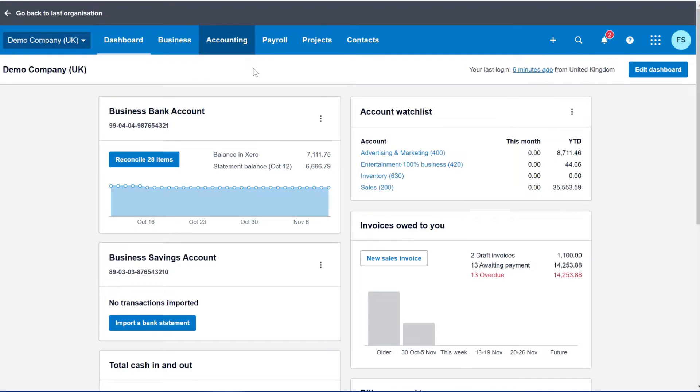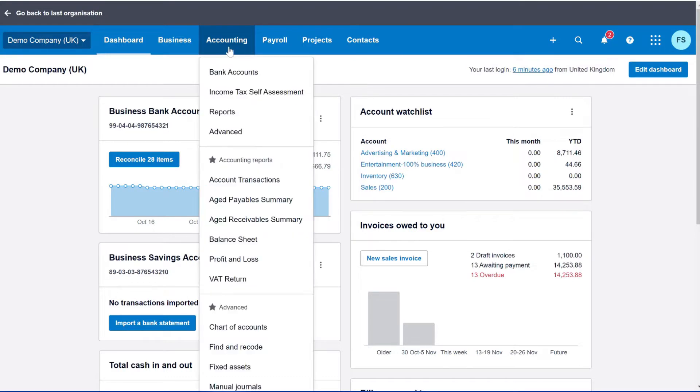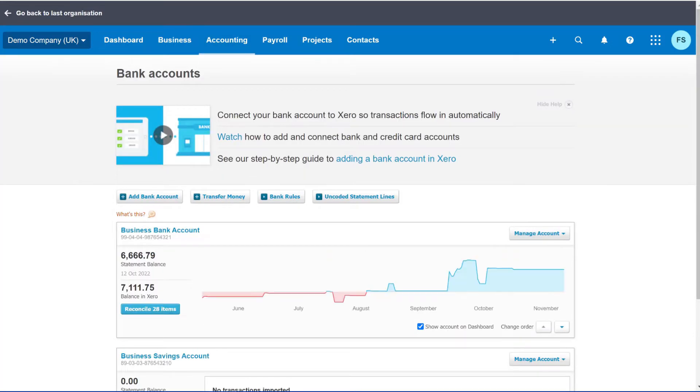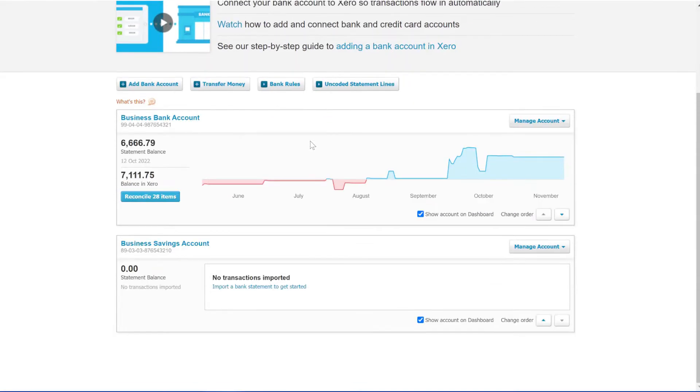So what you do is you head up to the top and you click this Accounting tab. It will give a drop down and the first one you'll see is Bank Accounts. So if you click that, it will take you to the page which has access to all your current bank accounts. Now if you're setting up from new there will be none. Obviously if you're adding just a new one, the ones that will be there will just be your current bank accounts.